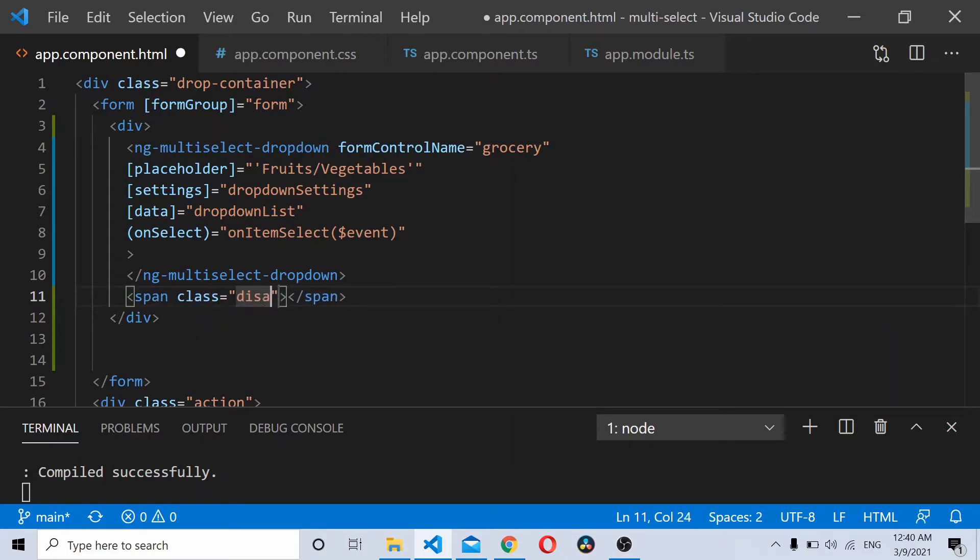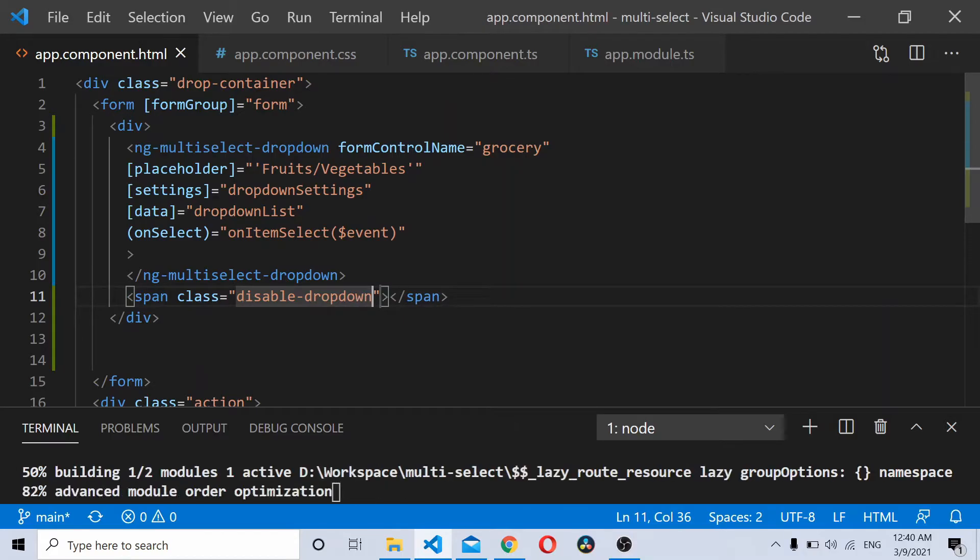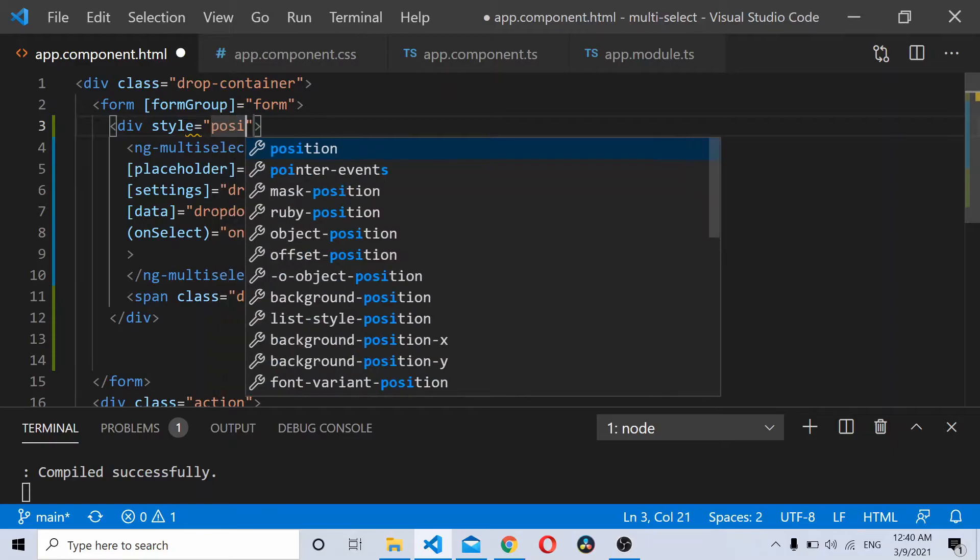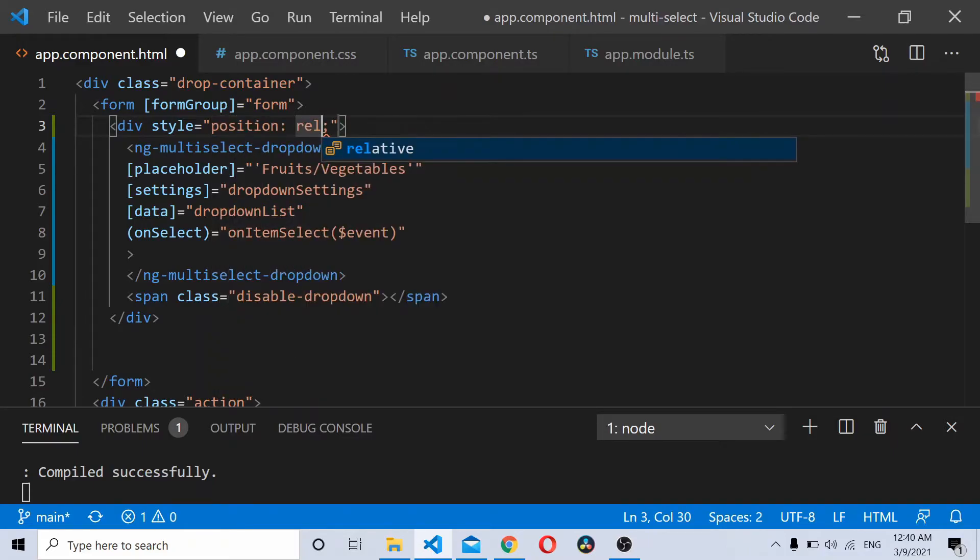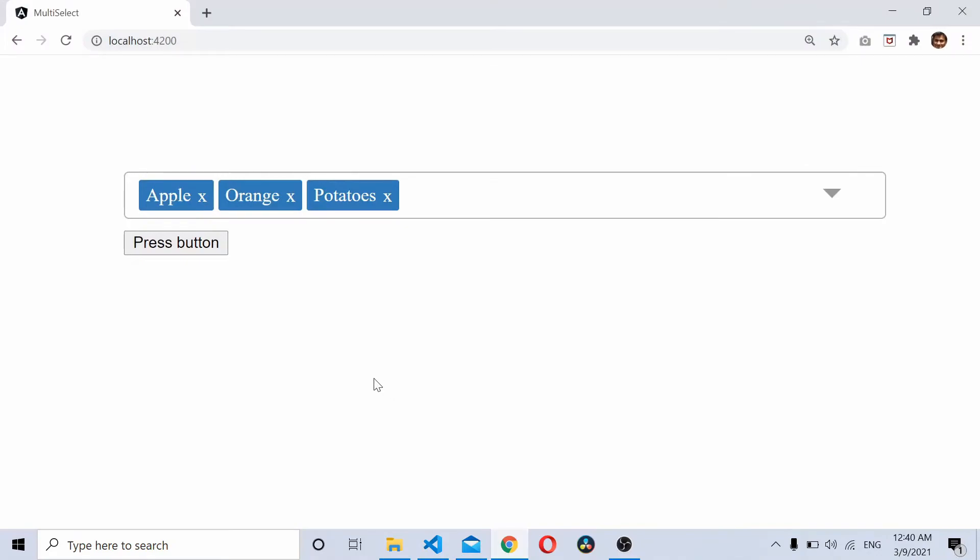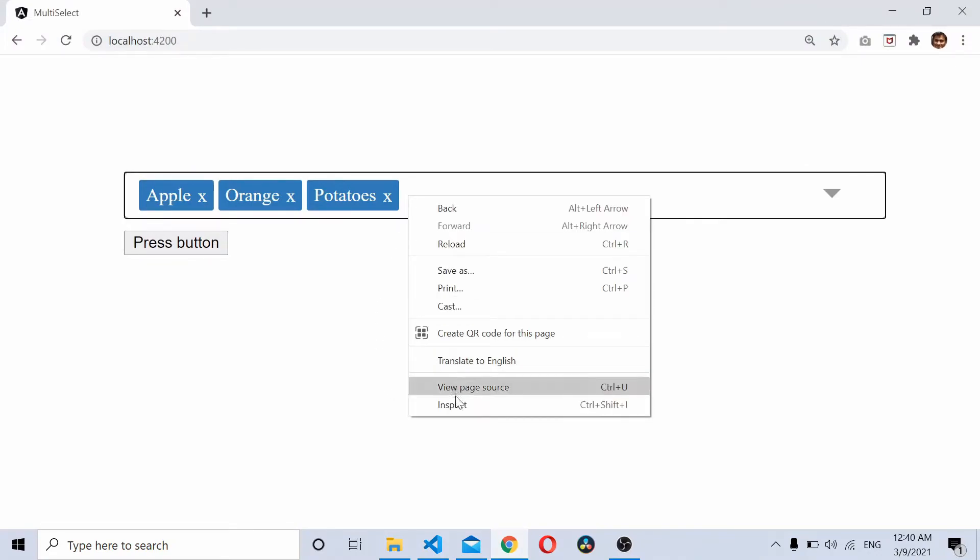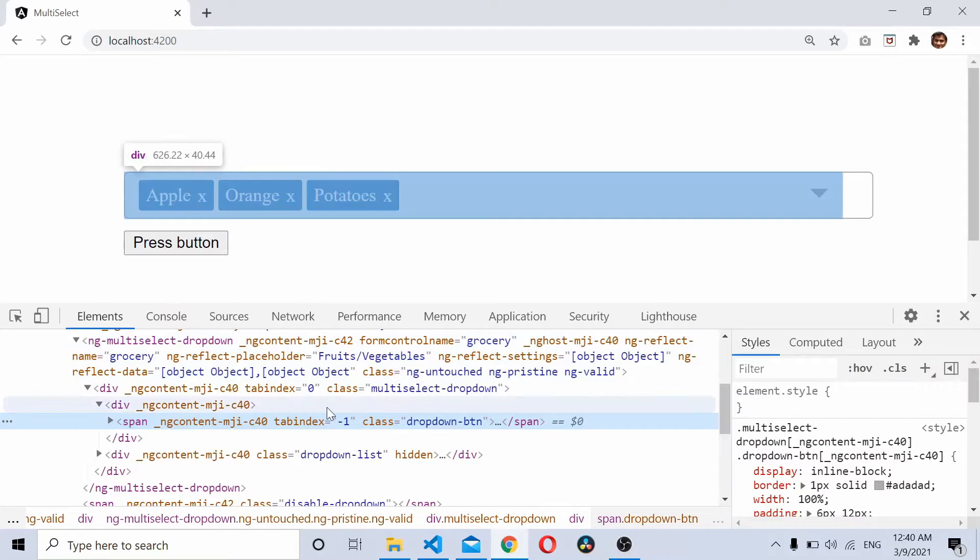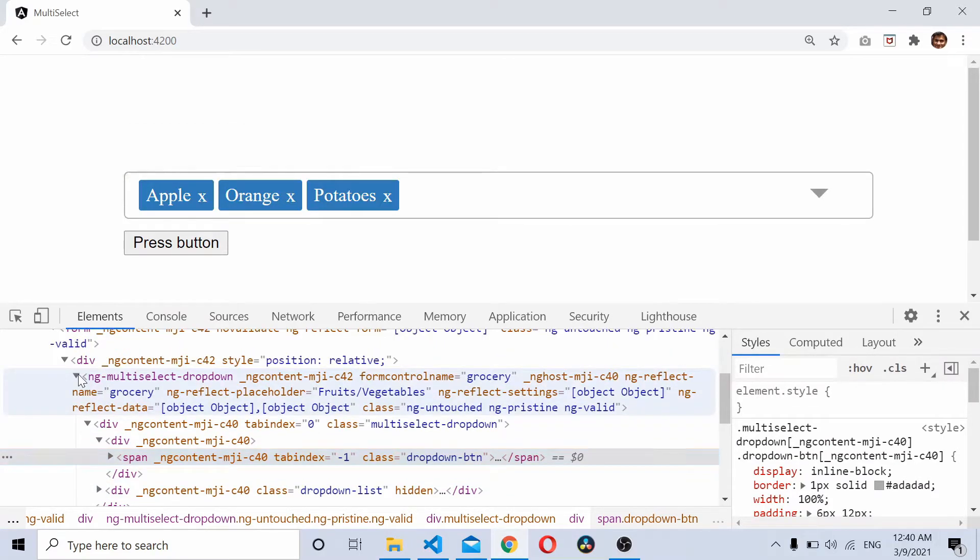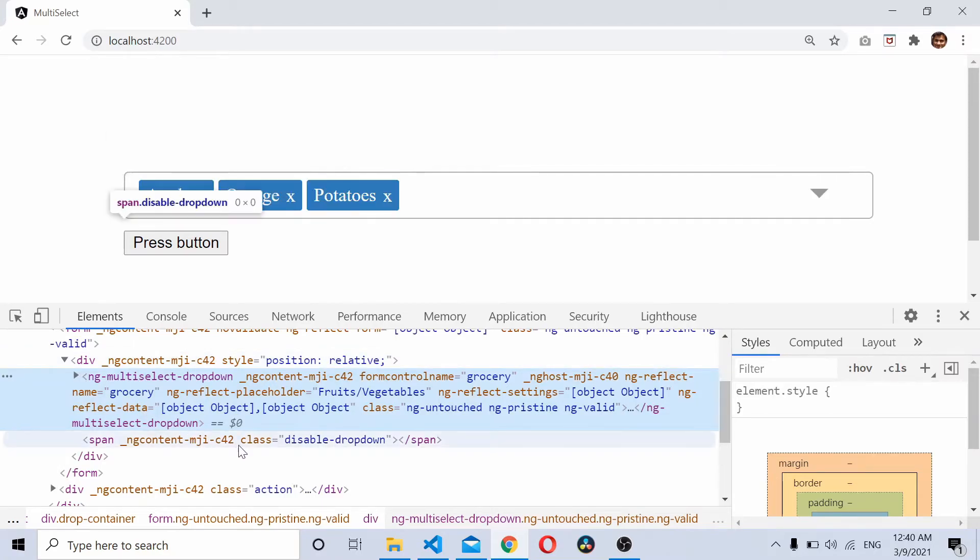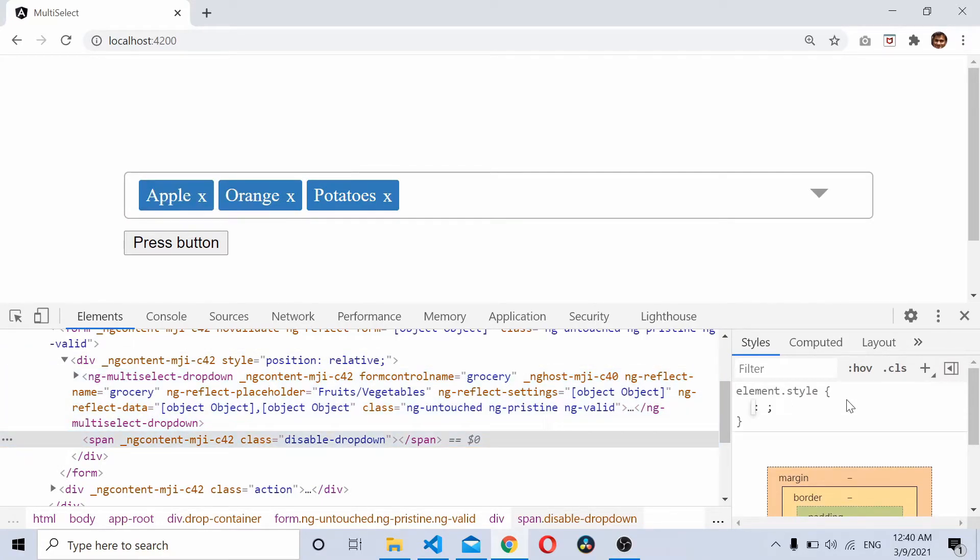I'll make this div's position as relative. If you refresh your browser you can see it there. So here you have your div, this is the disabled div. So I'll create a span for this.